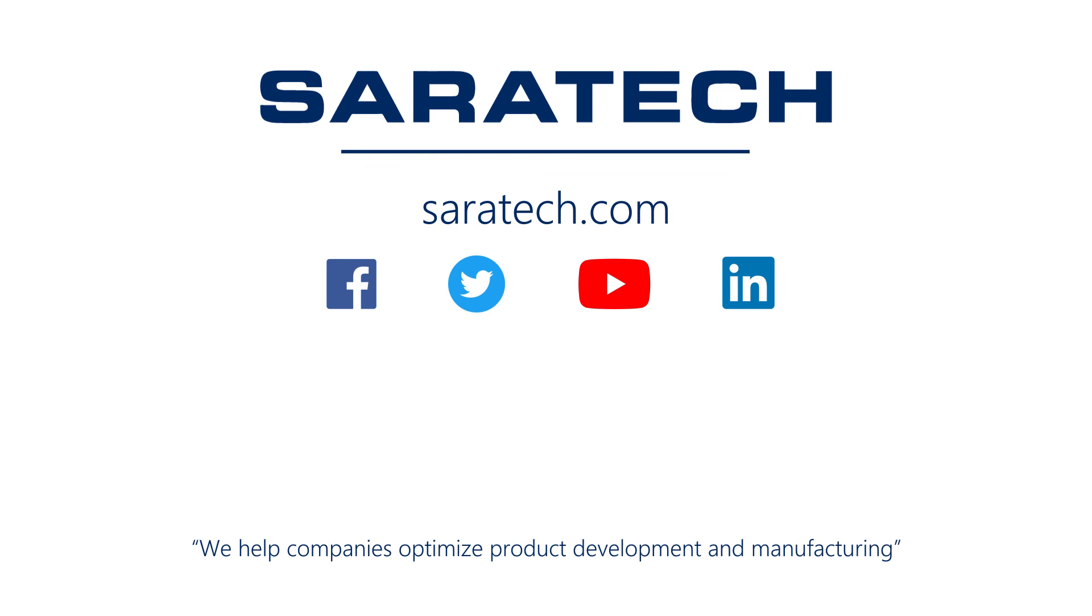Thanks for checking out our channel. If you like what you saw, make sure to like and subscribe down below so you don't miss out on any new videos. Follow us on LinkedIn, Facebook, and Twitter for the latest engineering news and information. And to see all of our upcoming events, please visit our website at saratech.com/events. We'll see you next time.